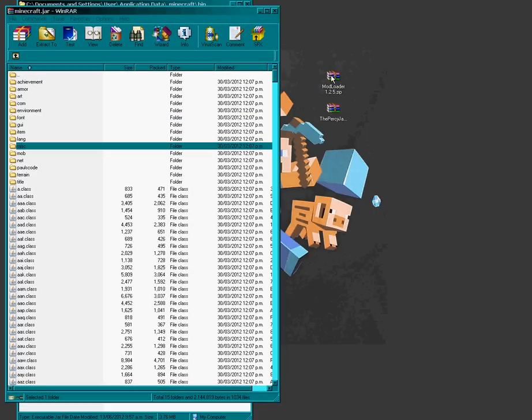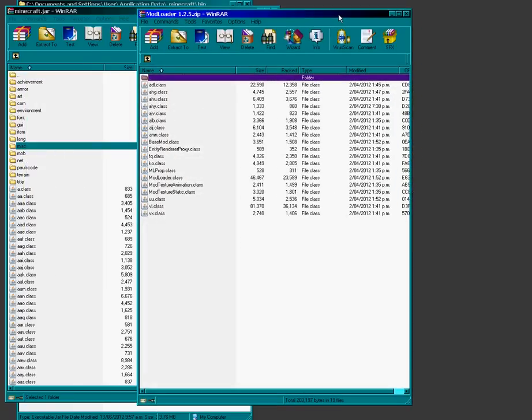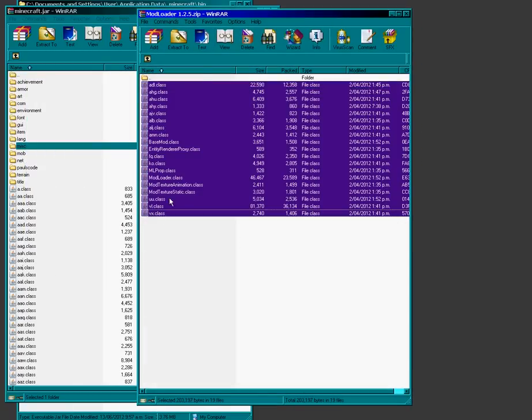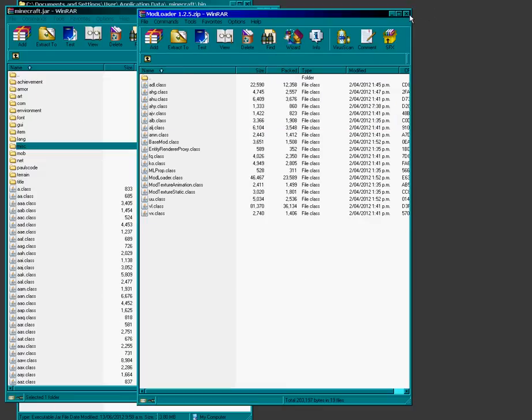So Percy Jackson mod is all in the jar itself. It doesn't go into the mods folder. So just grab everything from modloader, drop it in. That's done.